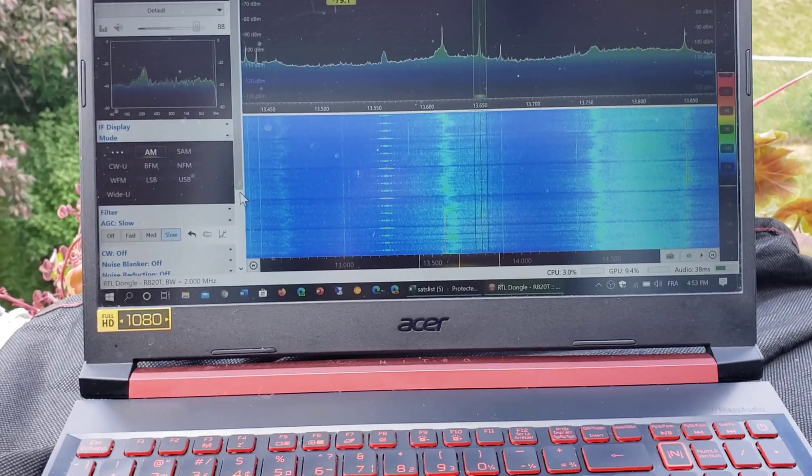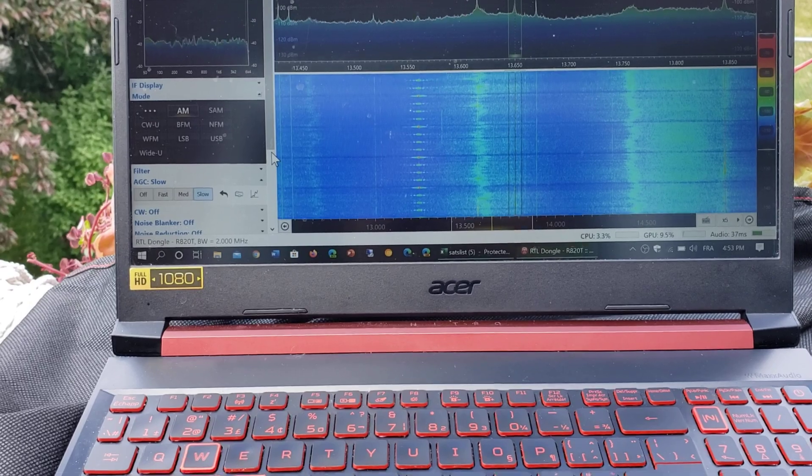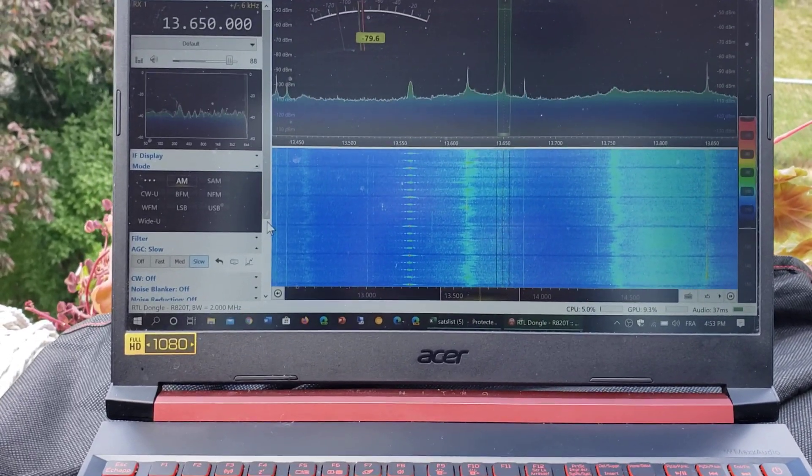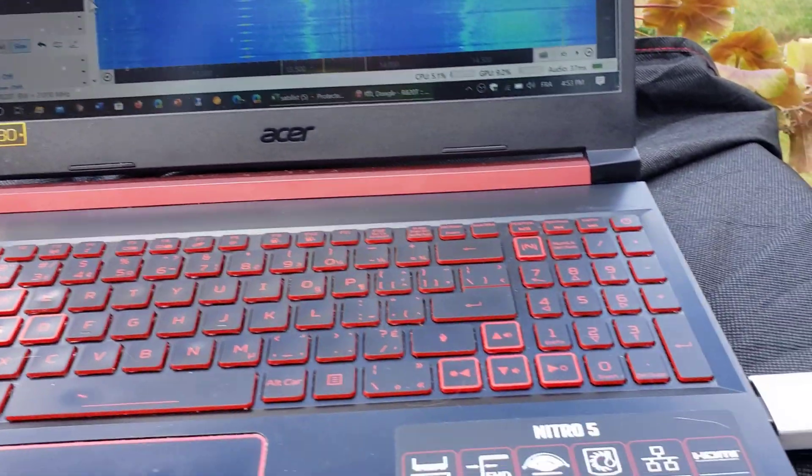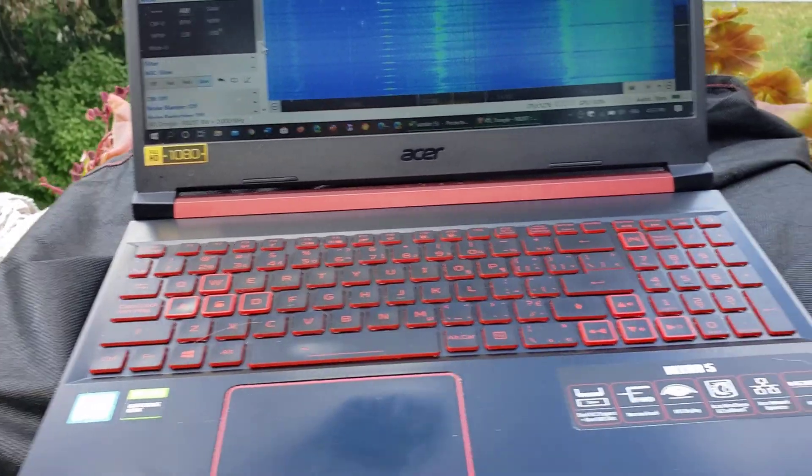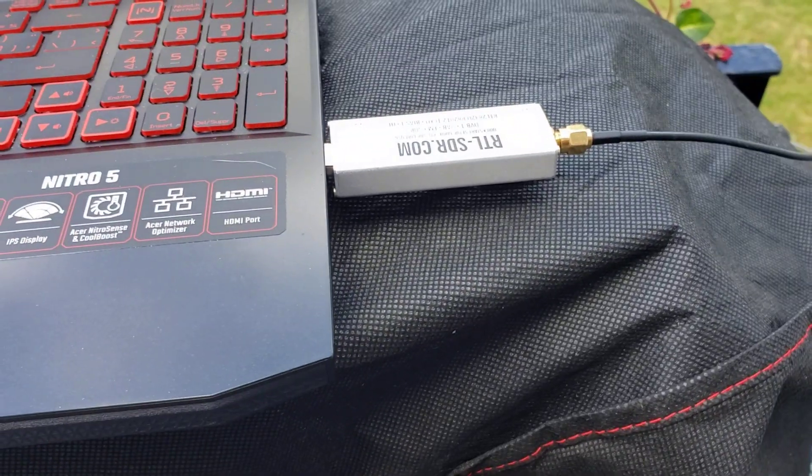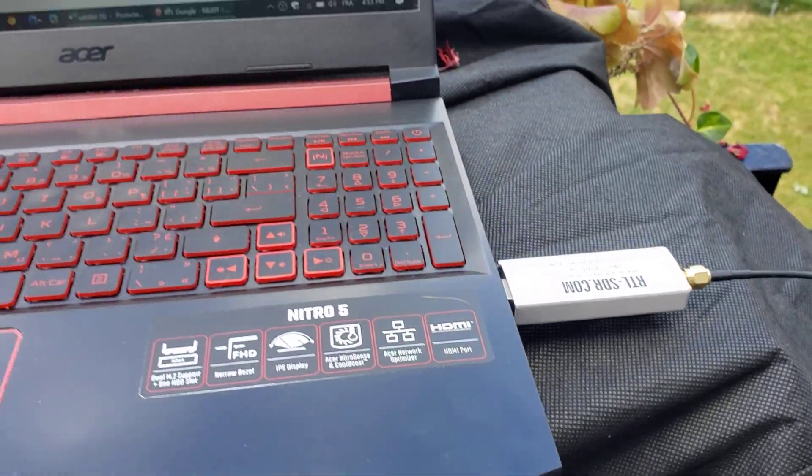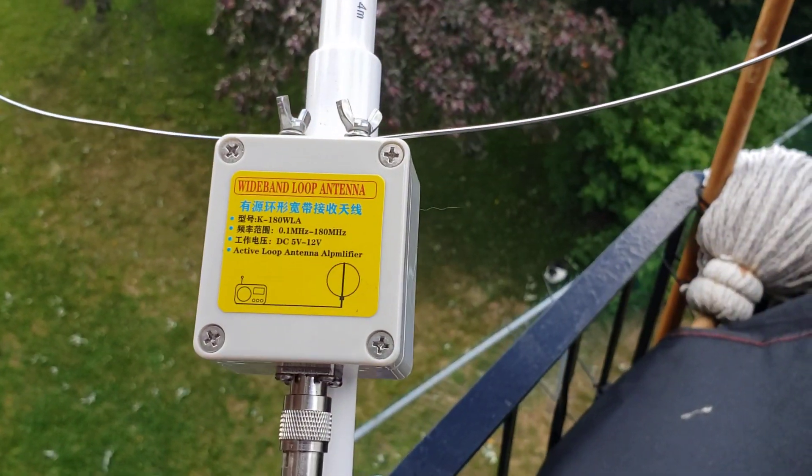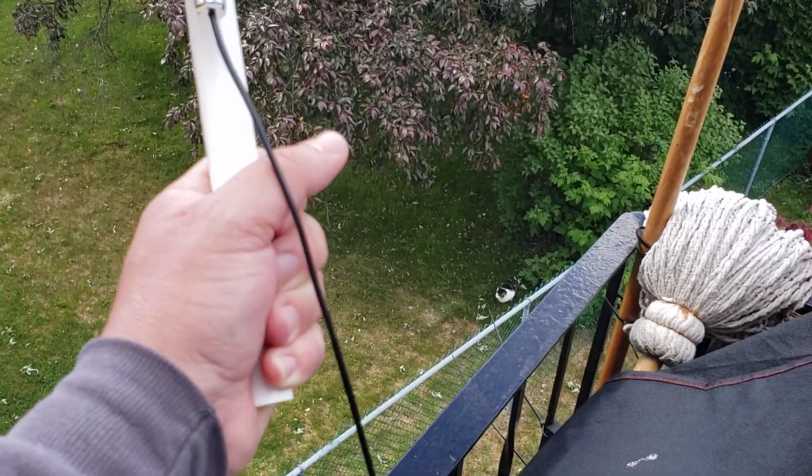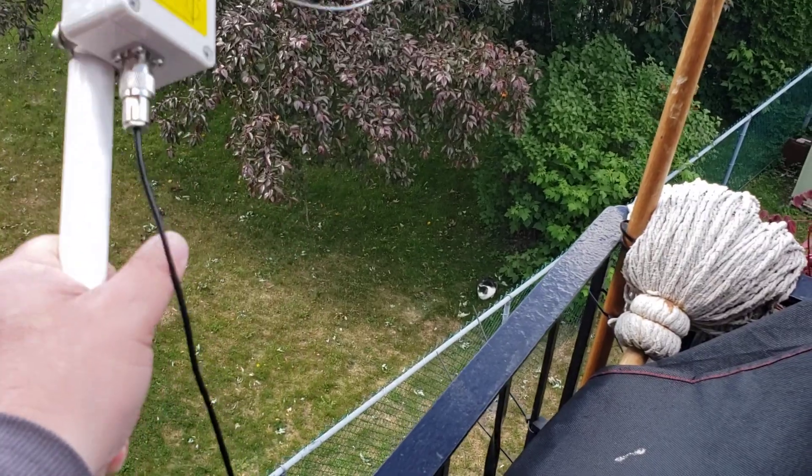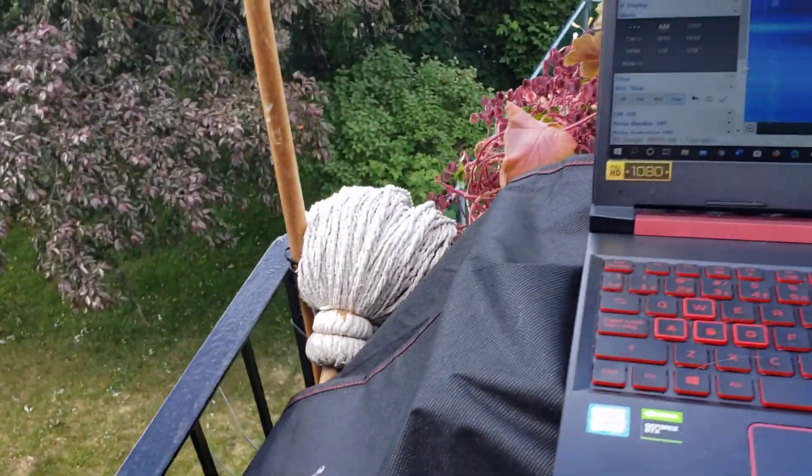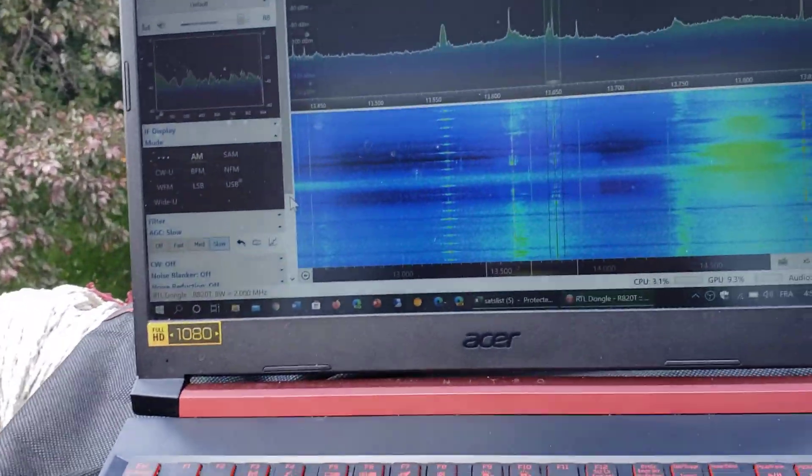Hey everyone, welcome to the Shortwave Channel. I had an idea that I tested. I took my laptop outside with my RTL-SDR V3 and my K180 antenna. It's in manual mode now so I can actually play with it manually.